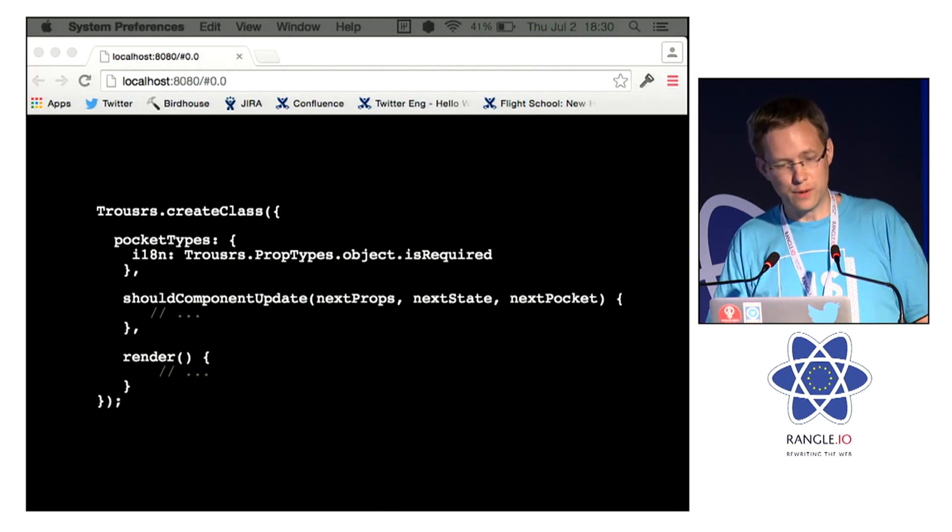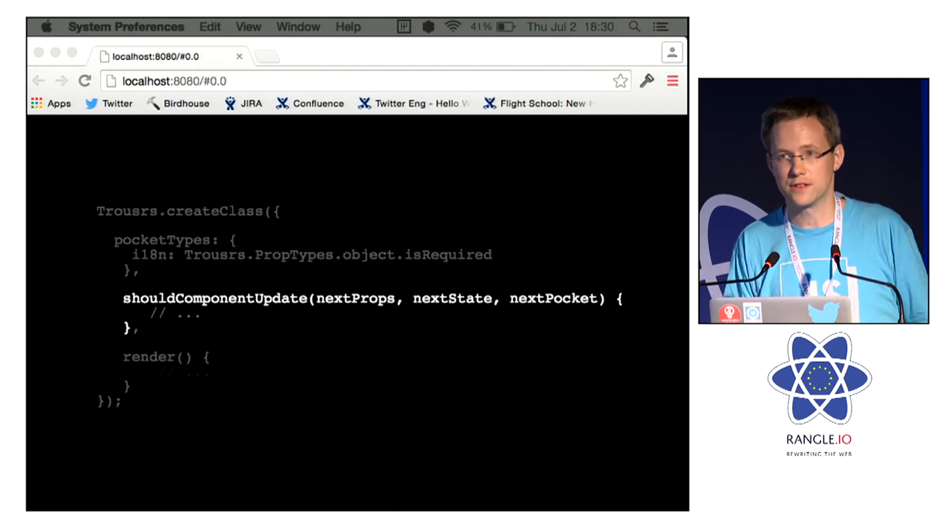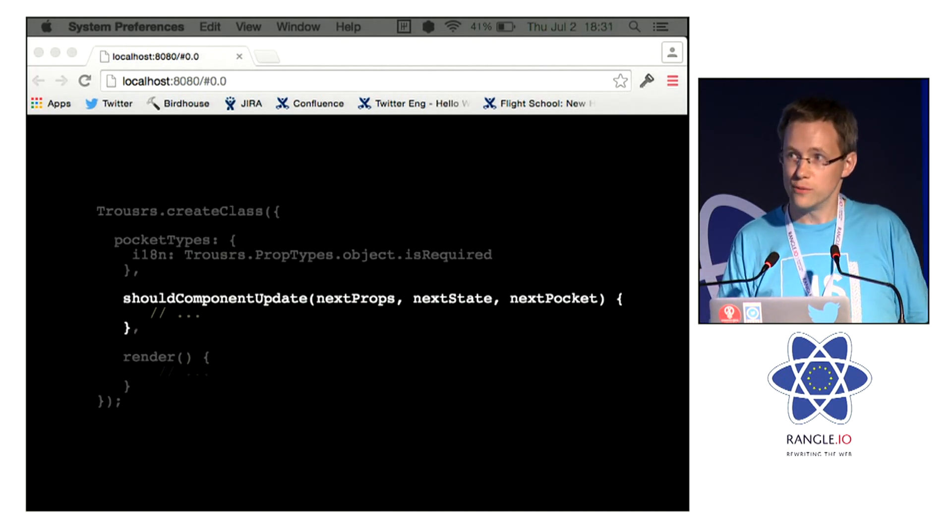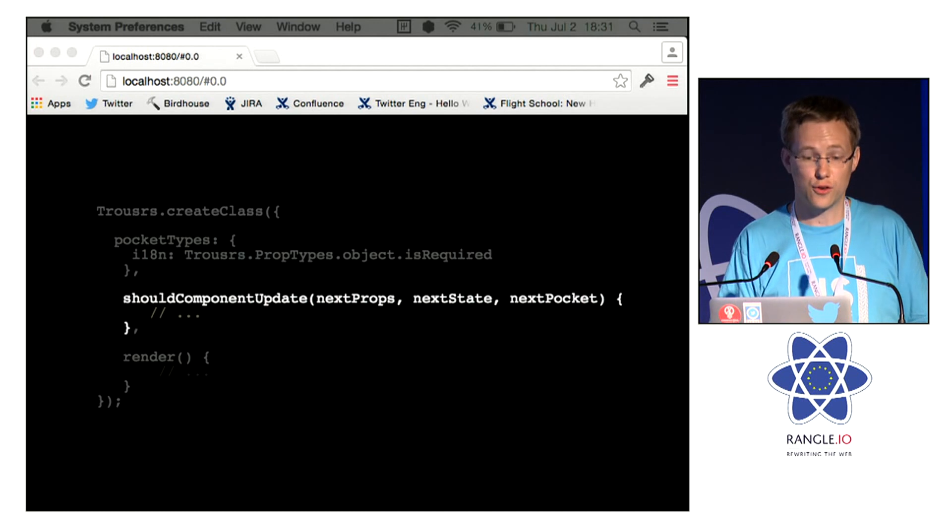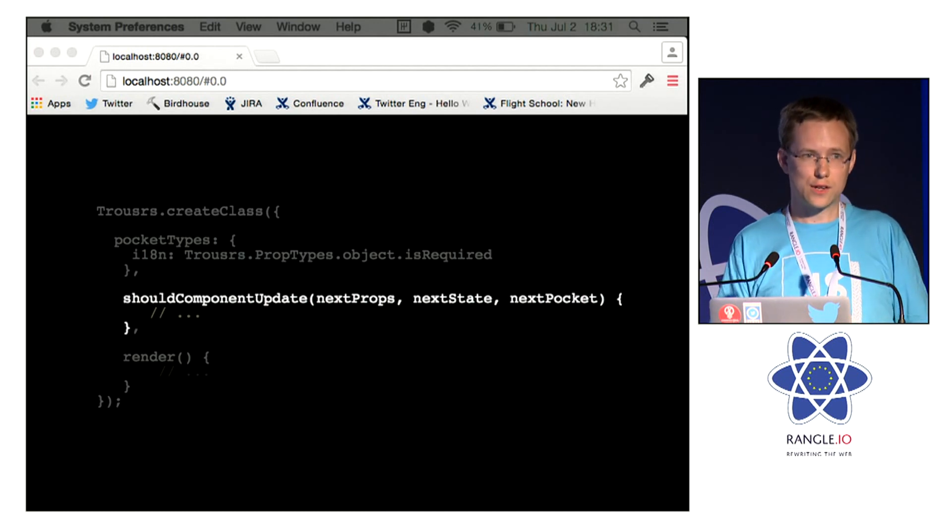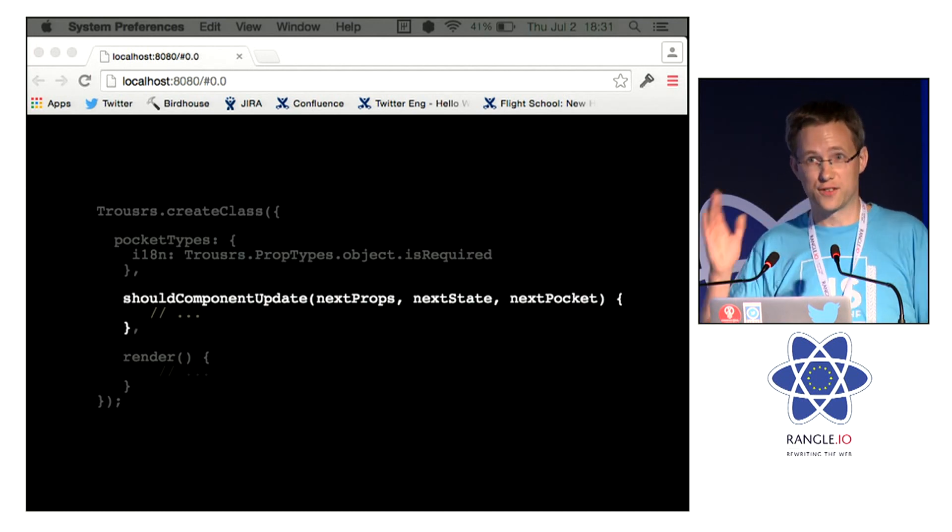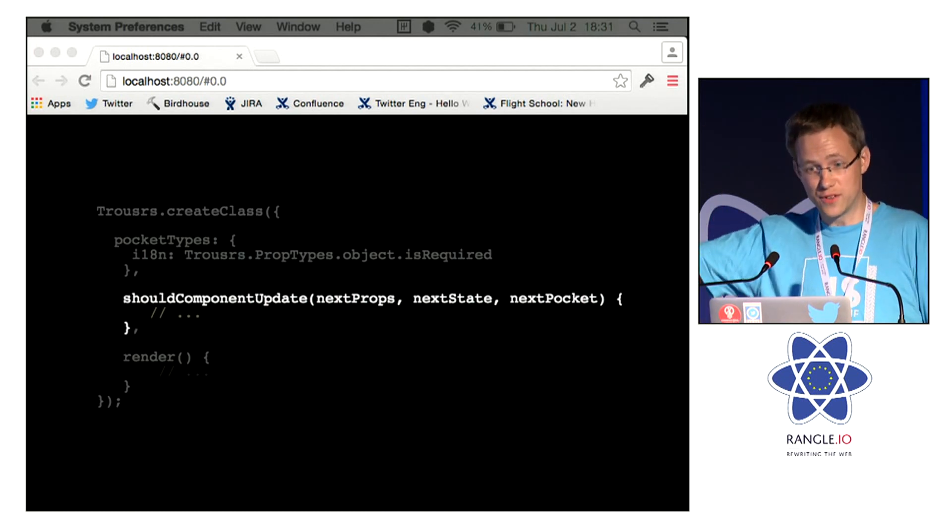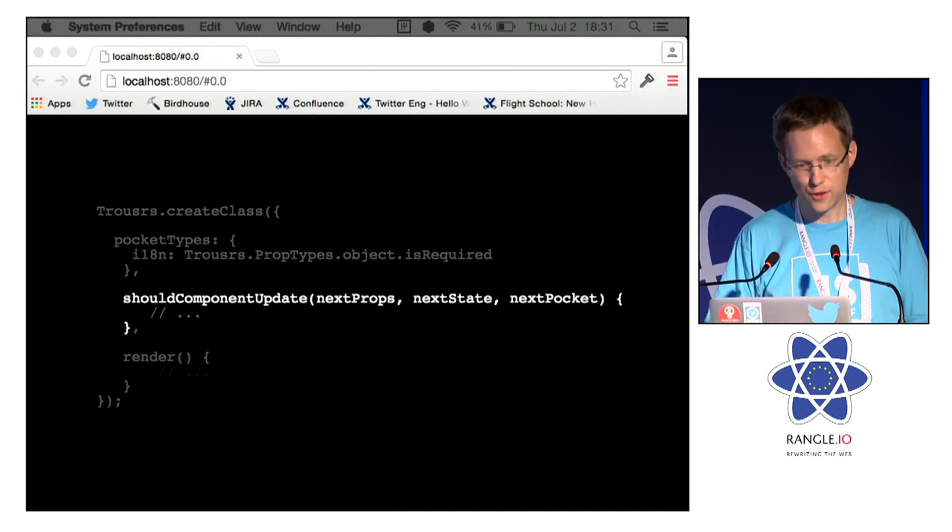You get an extra parameter for things like shouldComponentUpdate and various other lifecycle methods. It's the next parameter after the one in the document.